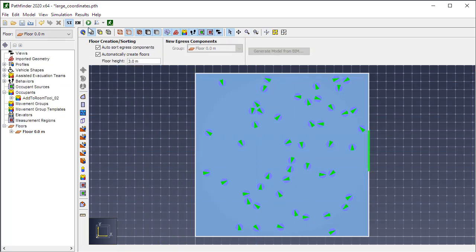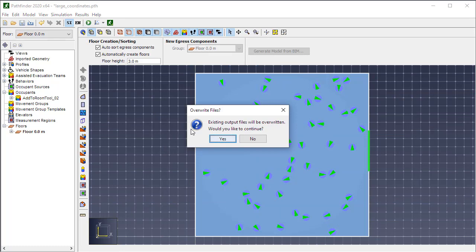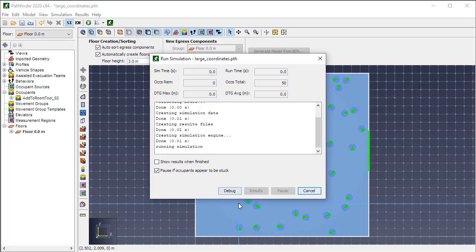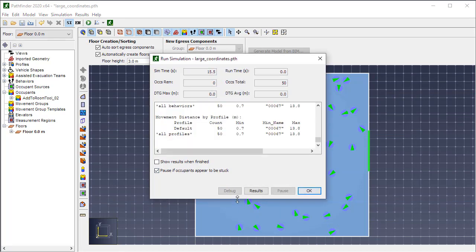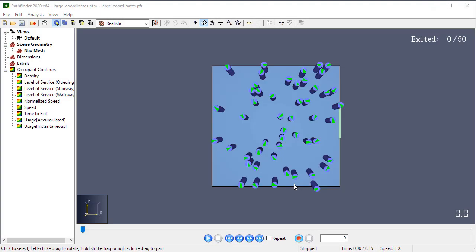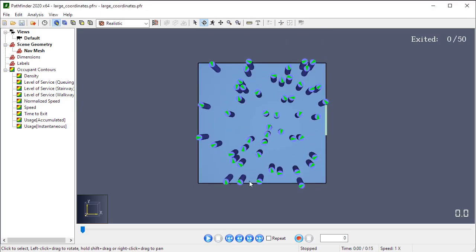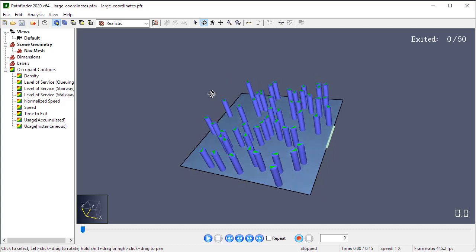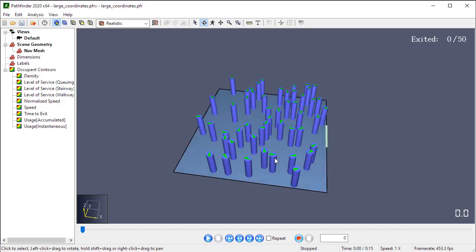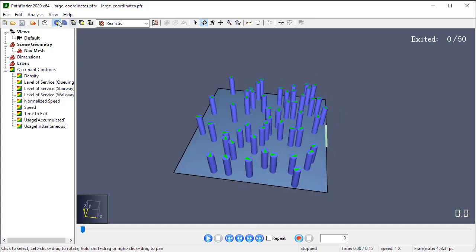And now if we rerun this case, we're going to go ahead and overwrite the outputs. It should take just a second and open results.